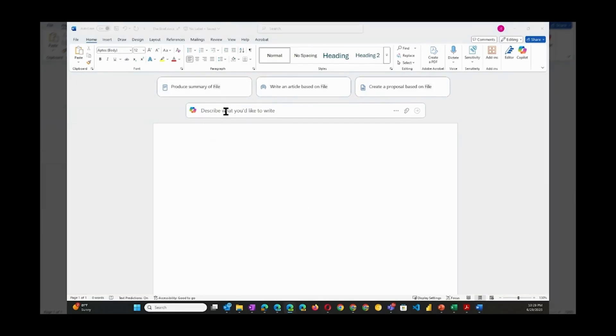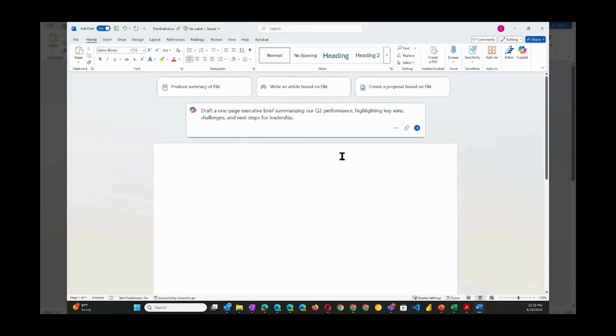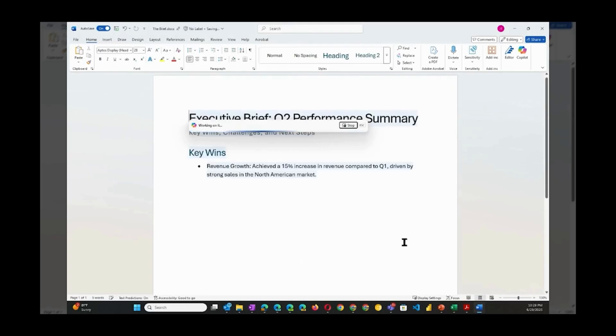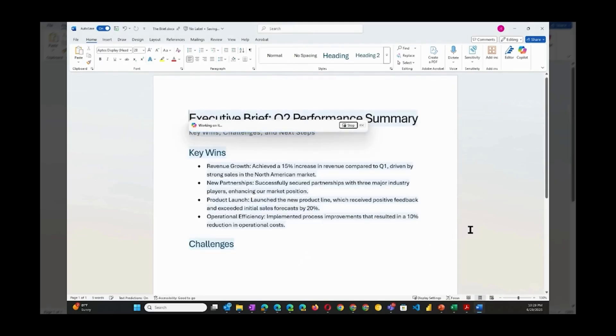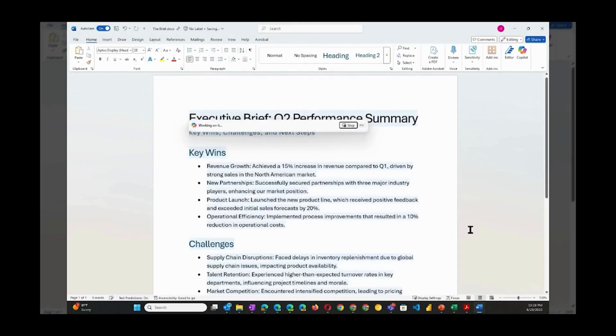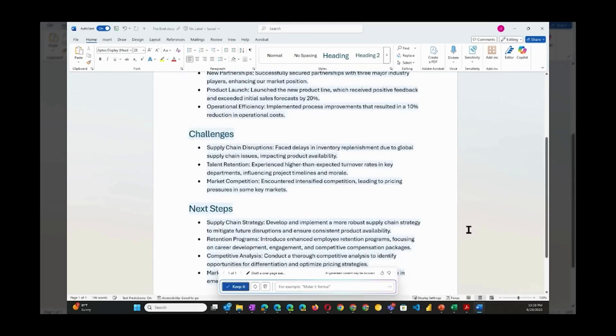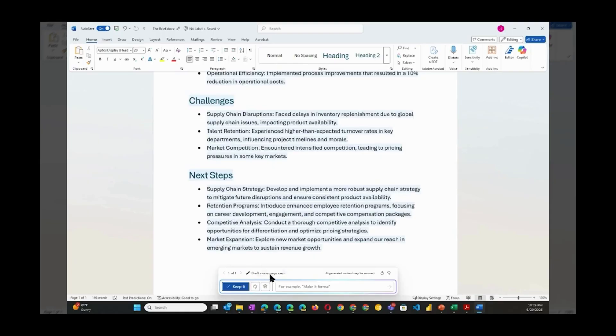Draft a one-page executive brief summarizing our second quarter performance, highlighting key wins, challenges, and next steps for leadership. Check out what Copilot has generated for us: a complete document, well-structured and ready to go. Although I don't think we should send this to anyone yet. Let's try a few things first. Let's work on the tone and the structure.